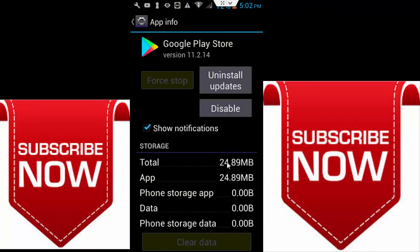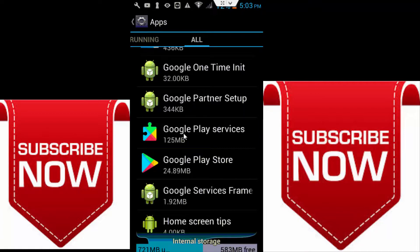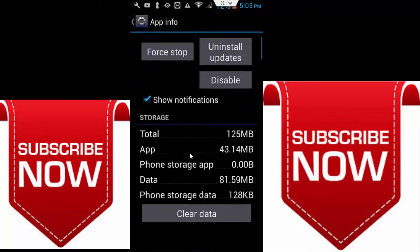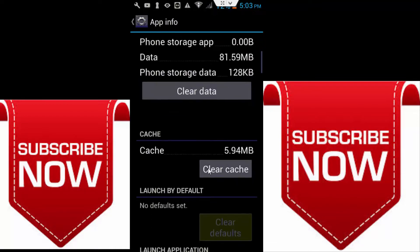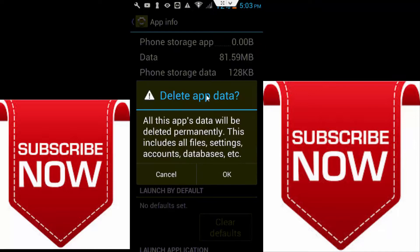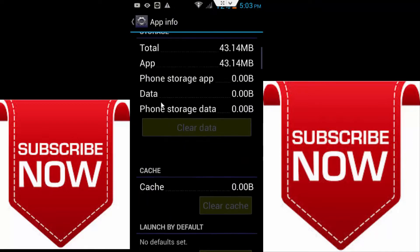And next go back and open the Google Play Services. And same here click the caches and click the data and click on force stop.